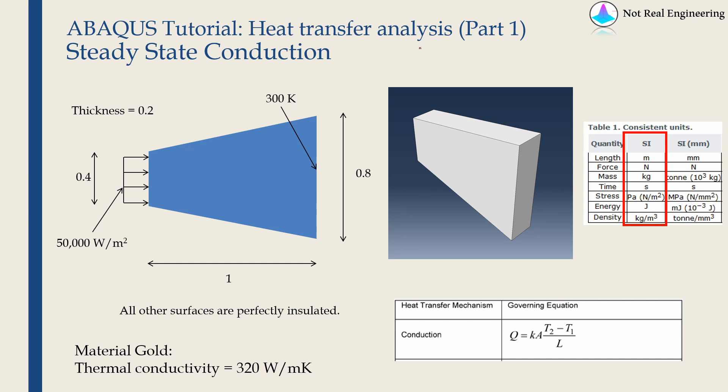Hello everyone. Welcome to heat transfer analysis series from Not Real Engineering. This series has three parts.